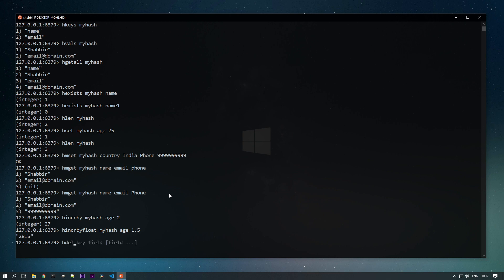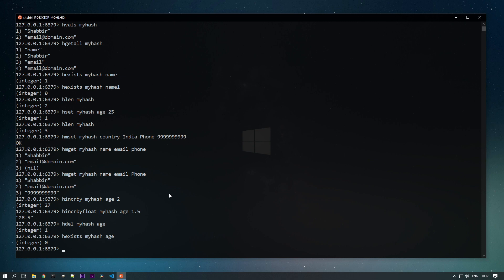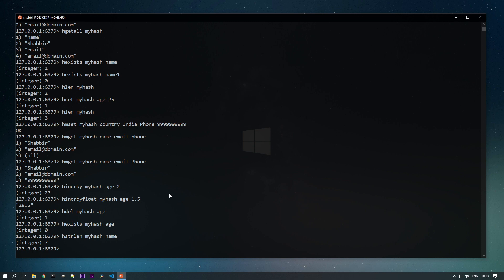We can also remove elements with the HDEL command — passing the key 'my_hash' and the field to remove, such as 'age'. It returns 1, meaning the field was removed. We can verify with HEXISTS passing 'my_hash' and 'age' — it returns 0, confirming age has been removed. We can also use HSTRLEN to get the length of any field's value — for example, checking the 'name' field returns 7, since 'Shabiri' is 7 characters.